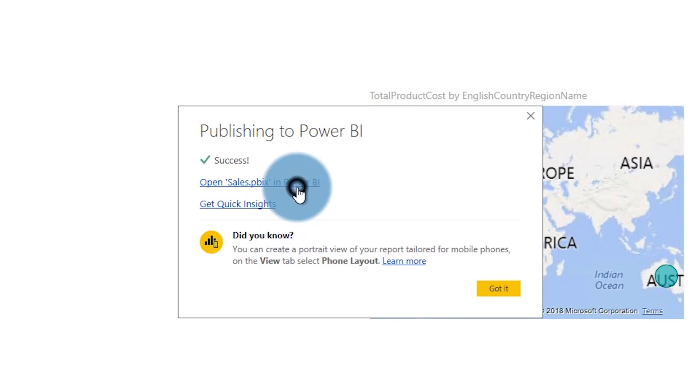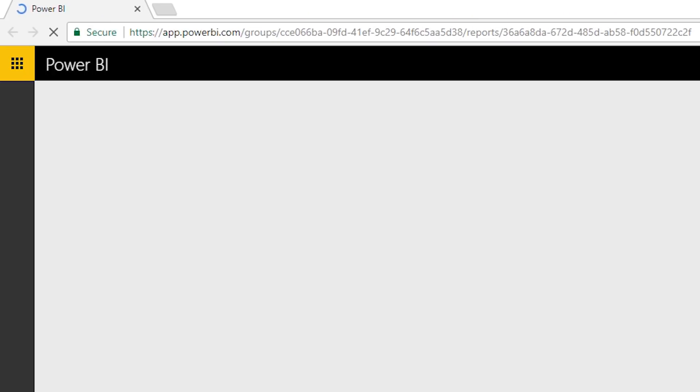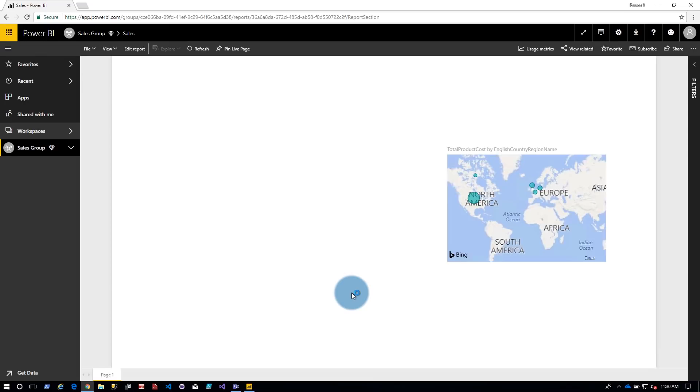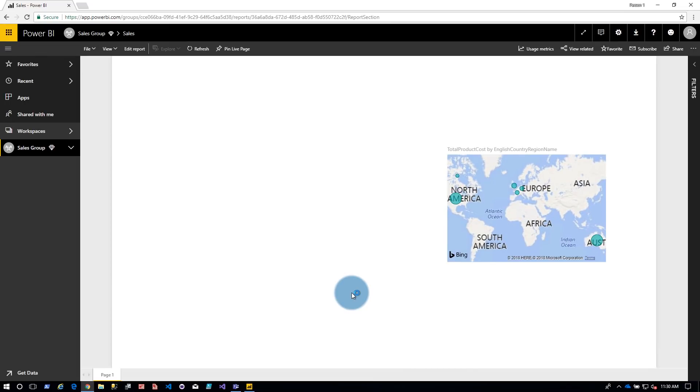So you can just hit the publish button up on the ribbon bar after you've signed in to Power BI and that will get published up to a workspace in the Power BI service at which point you can then share that out to your colleagues.